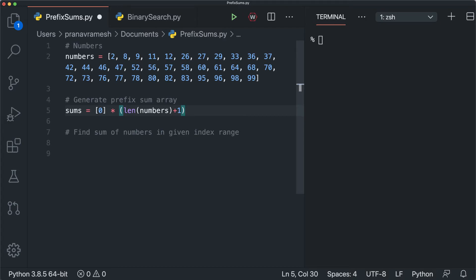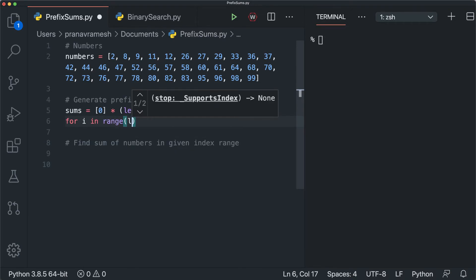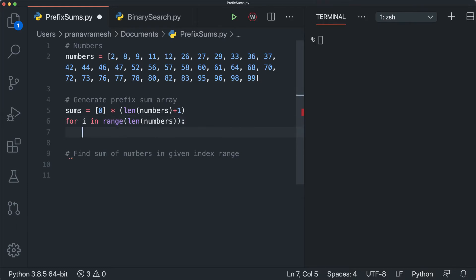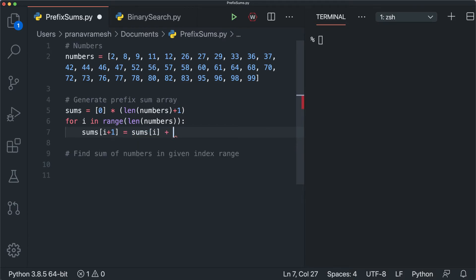Every index in numbers maps to the same index plus one in sums. To generate the prefix sum, we use a for loop: for i in range(len(numbers)), we set sums[i + 1] equal to sums[i] plus numbers[i]. That carries over the previous sum, adds the current element, and stores it in the new position, repeating this as we iterate through all the numbers.